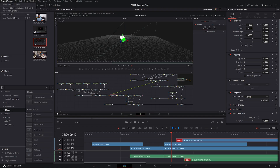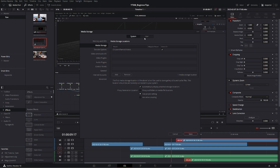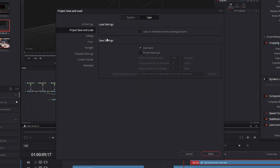In addition to LiveSave, you have project backups. Go to DaVinci Resolve Preferences, head over to User > Project Save and Load, and here you have Save Settings. LiveSave is there — now on by default — but you also have Project Backups. You can control the interval at which it creates a backup, how many days or hours of rolling backup to keep, and choose the specific location where it saves those backups. This is what selectively exporting projects does — it's not storing information inside the database system, so if something were to go wrong at a database level, these backups would be perfectly fine.